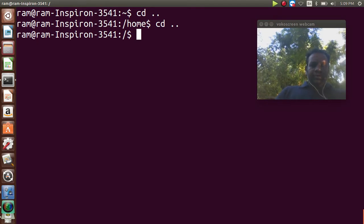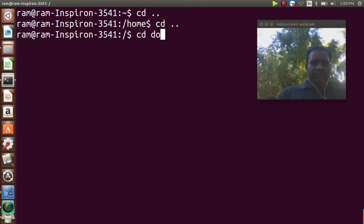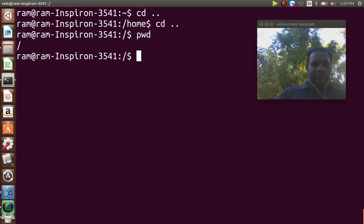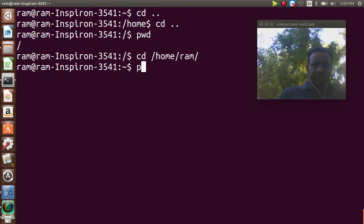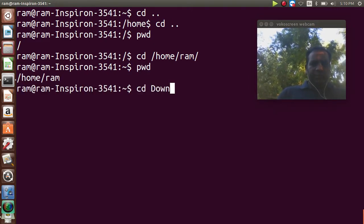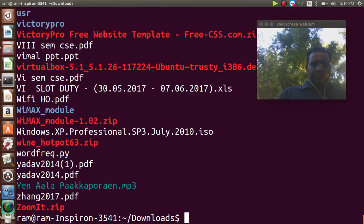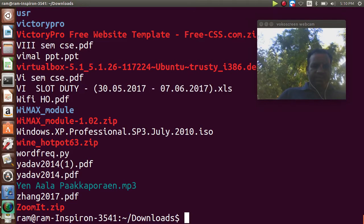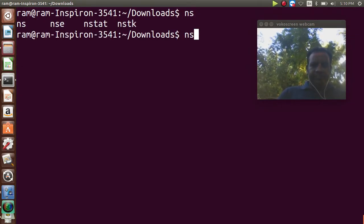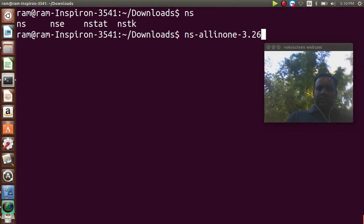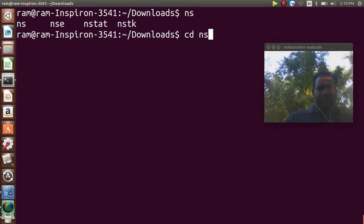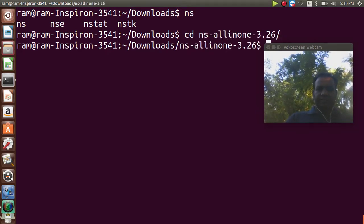I'll maximize the window. My NS3 folder is in the Downloads folder. First, check whether we are in the present working directory. I'm changing my working directory to my home directory, home/rom. In the Downloads folder, I have the NS3 simulator in the ns-allinone-3.26 folder.